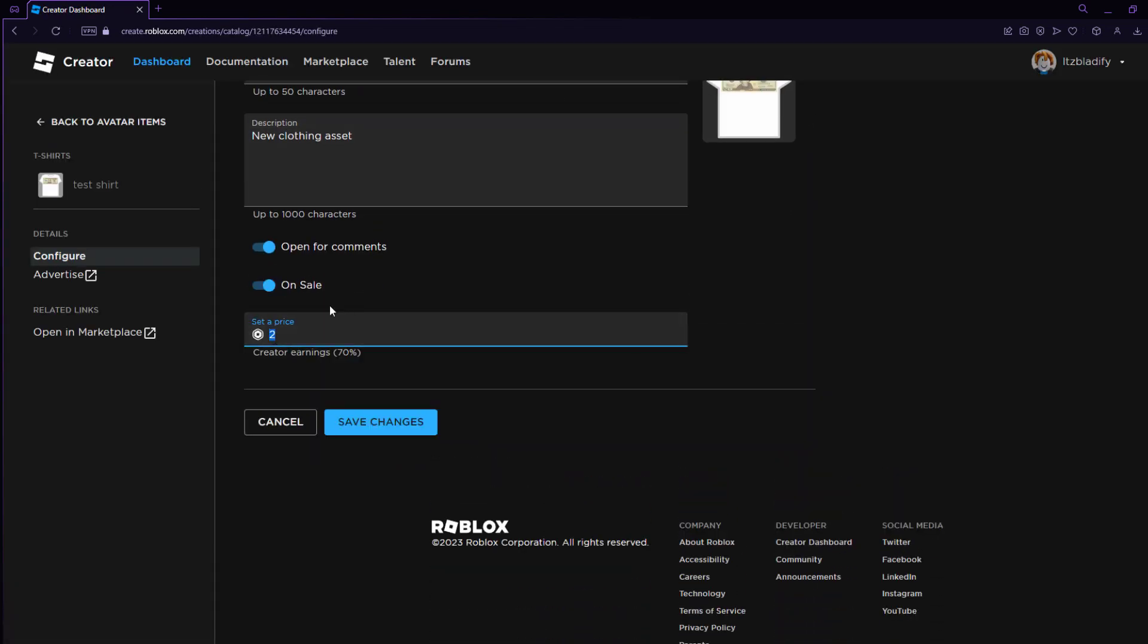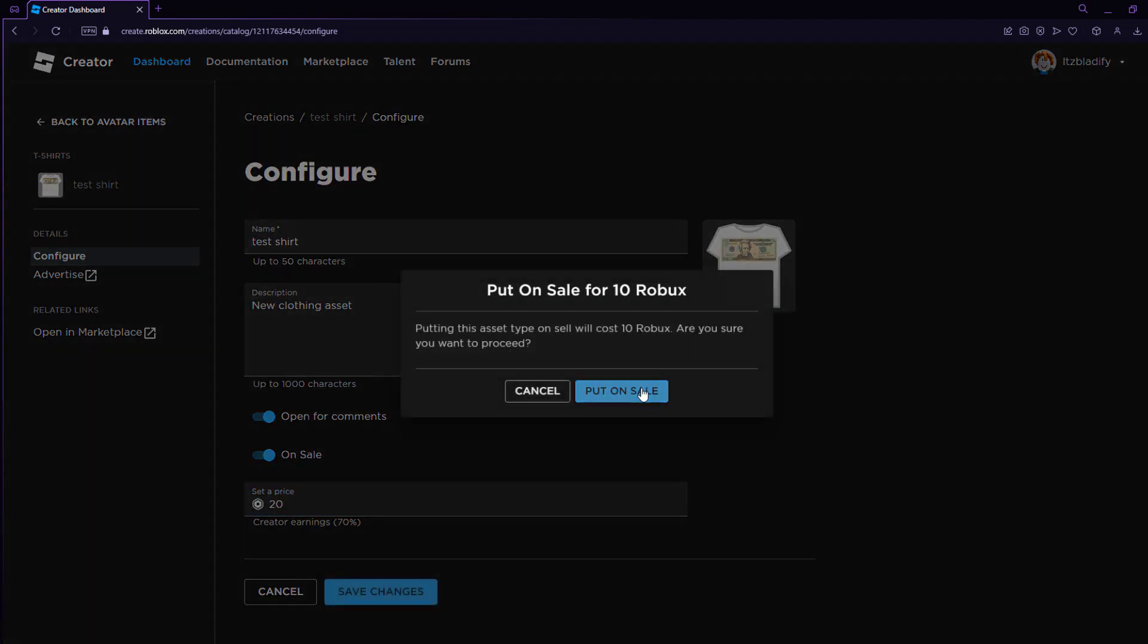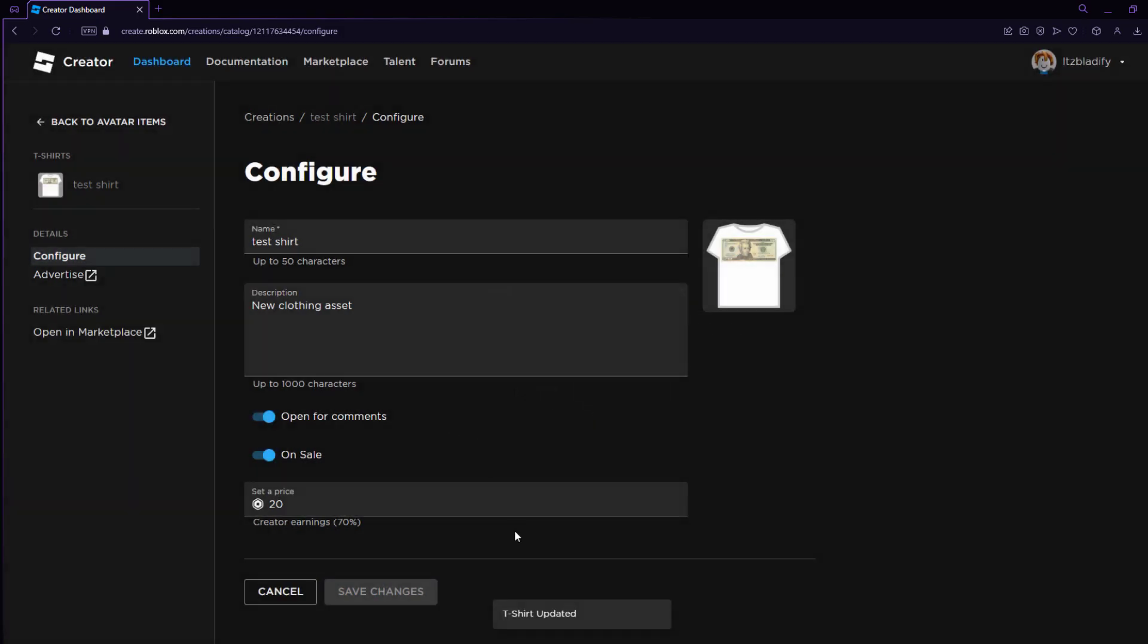And this is where you can actually put your shirt for sale. All you have to do is click on sale, and then you can name a price for it. You can make it as expensive as you want. You can make this a million Robux. I'm just going to make it $20 for now because it's a $20 bill. I'm going to put it on sale, and you guys can join my group and buy the shirt if you wanted to.